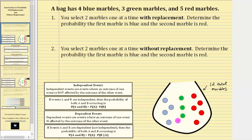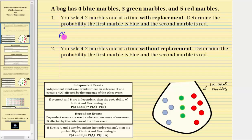Notice how we have a total of 12 marbles. For number one, you select two marbles one at a time with replacement, which means you select one marble, look at the color, place it back into the bag, and then select the second marble. Determine the probability the first marble is blue and the second marble is red. Let's indicate this as the probability of B for blue and R for red.